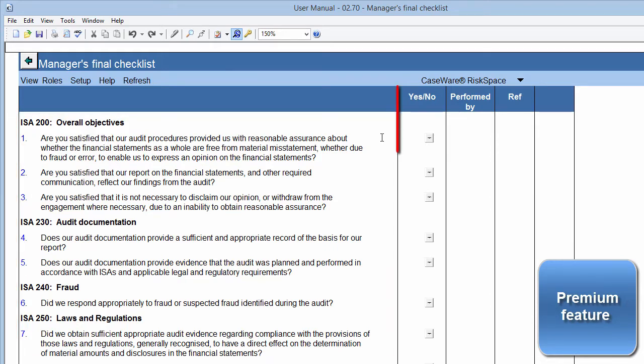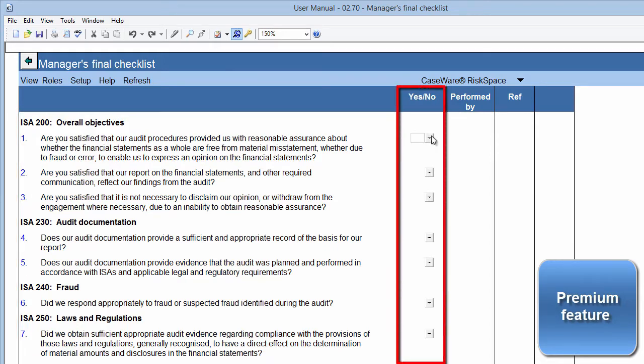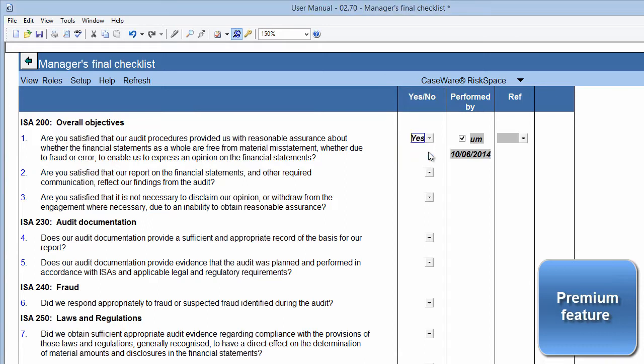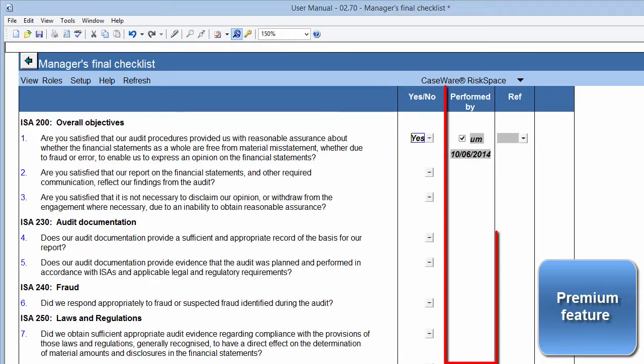In the Yes-No column, state whether you found any exceptions during testing by using the Yes-No drop-down box. If you select Yes, then the Performed By column will be signed off automatically.